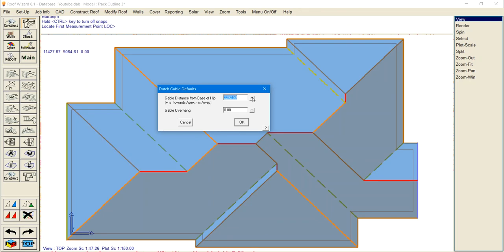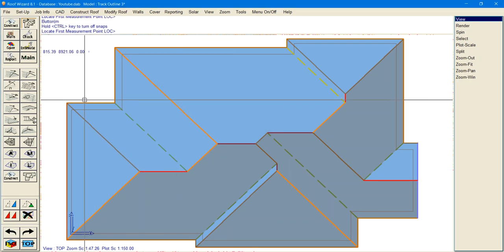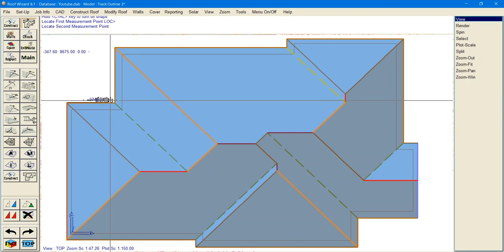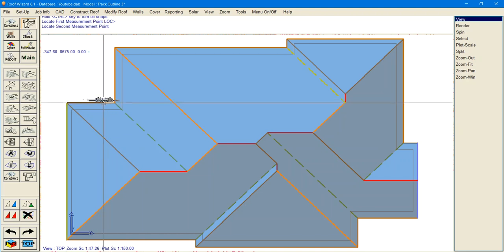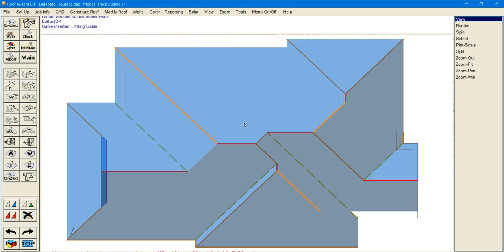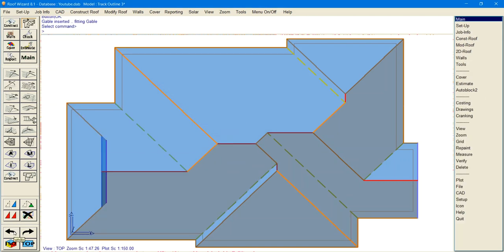The first thing it asks you for is the distance between the base of the hip and the base of the new Dutch Gable in the xy-axis. You can either measure that out or you may have it from your plans, so let's say it's 2500. Then it'll ask you for the gable overhang — say it's 300 — and there you go, put it in.